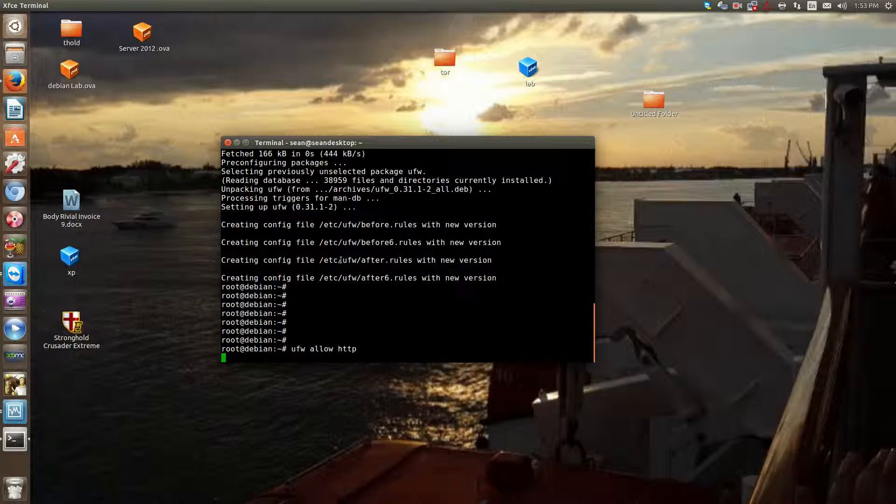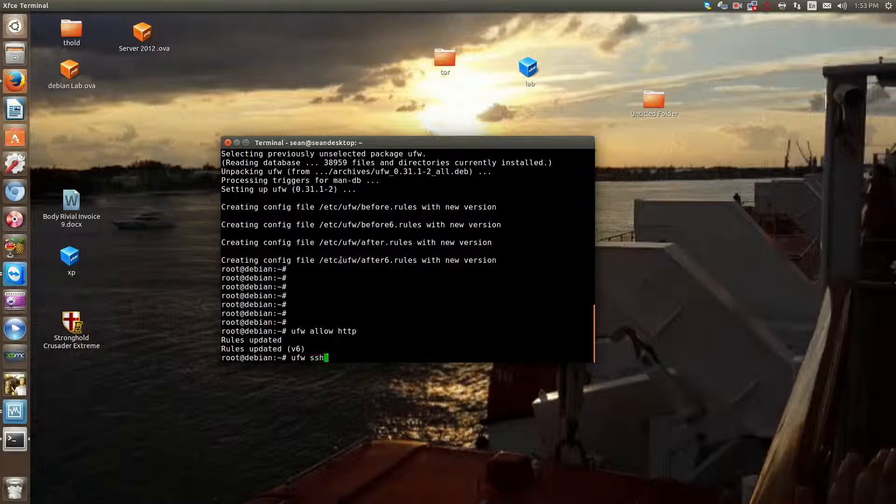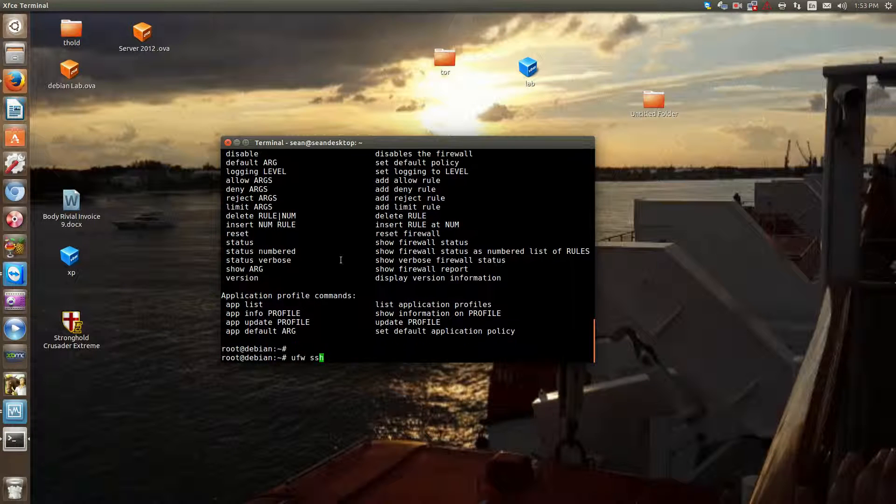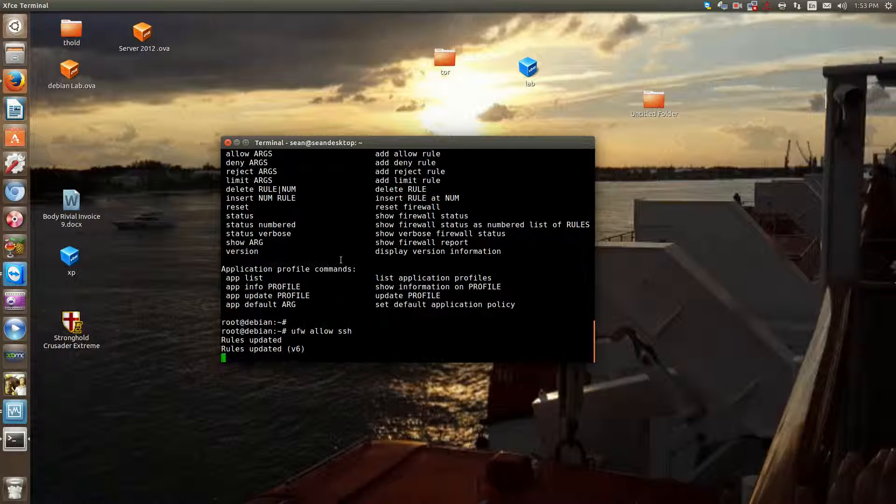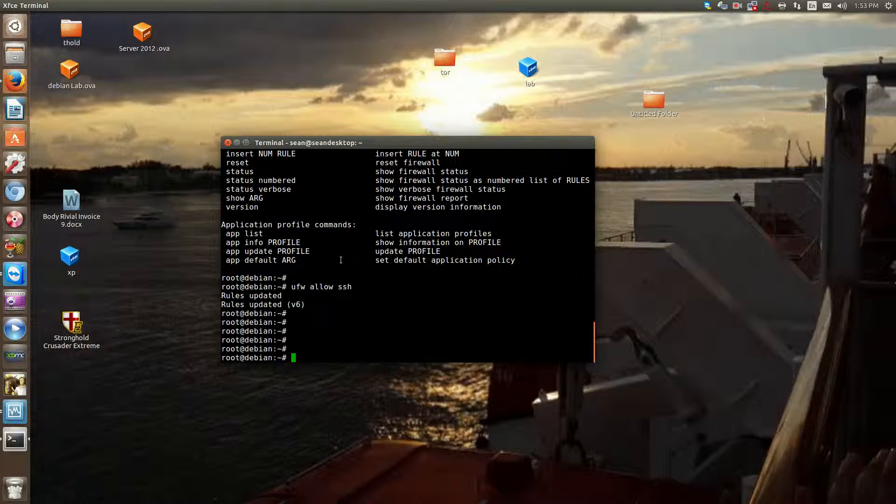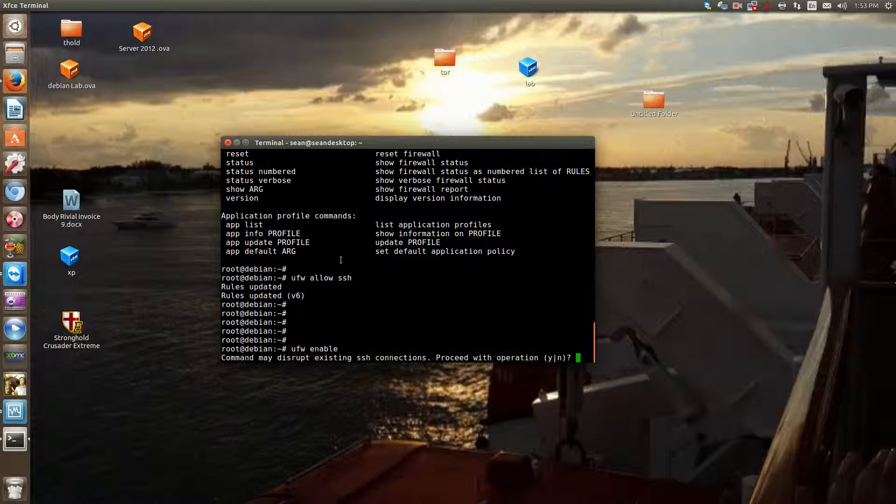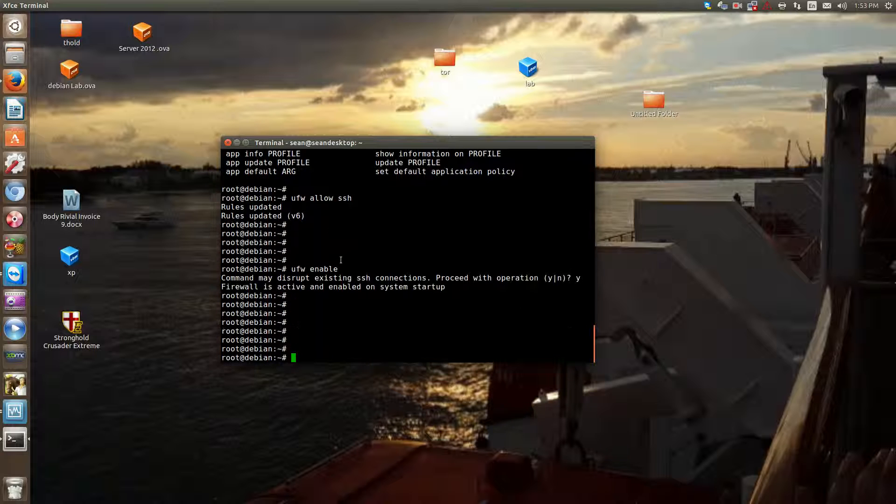So we want to allow HTTP, and we want to allow SSH. Okay. That way we allow SSH, so we don't get locked out of our box, and we allow HTTP, so we can get into our box, see the website. Now we just enable ufw, and we have a basic firewall.